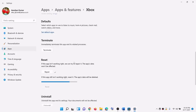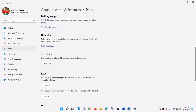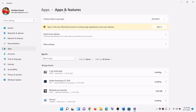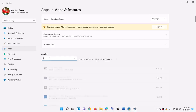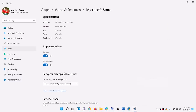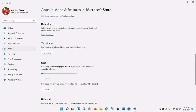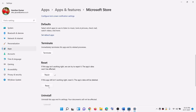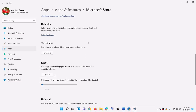If you are still facing the problem, you can do the same thing with Microsoft Store. Go to apps and features, type in store, then click on Microsoft Store, go to advanced options, and first try repair. If that does not work, go ahead and click on reset. Then open the Xbox app and try to log in once again.